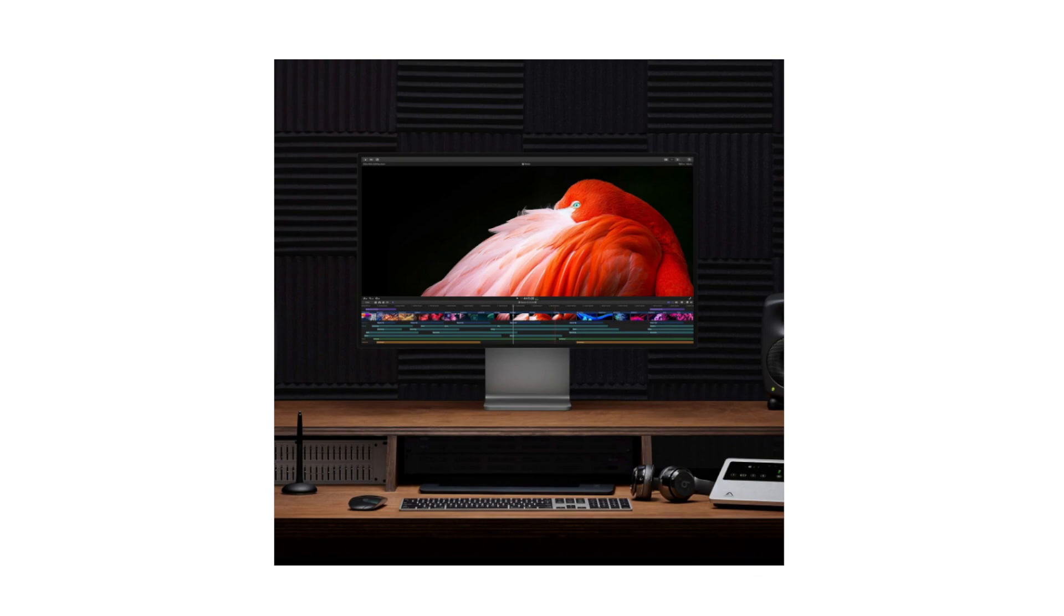Precision design. Apple is known for its meticulous design and the Pro Display XDR is no exception. The monitor is crafted with precision to ensure a sleek and modern appearance that complements Apple's design philosophy.